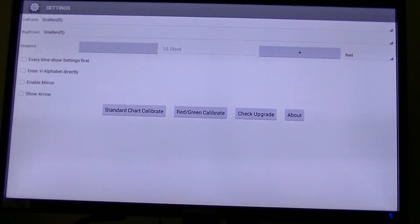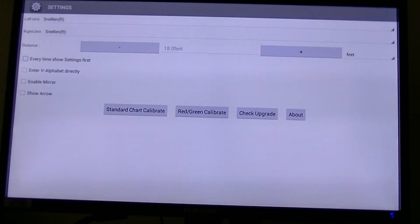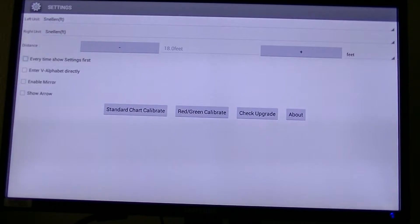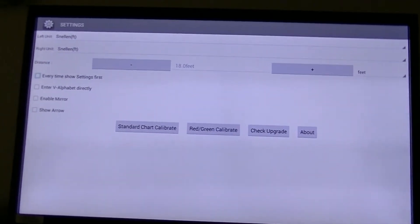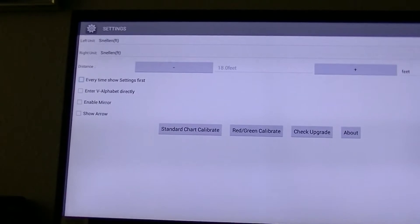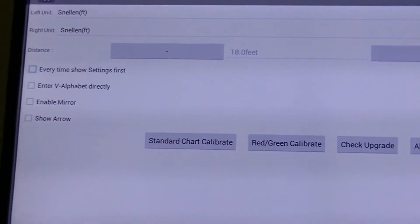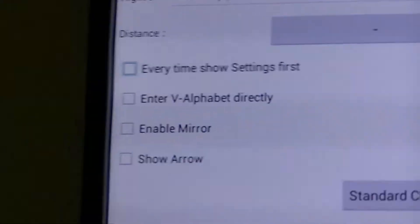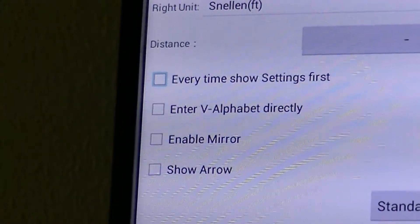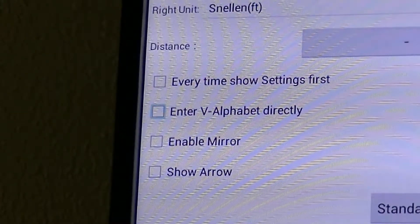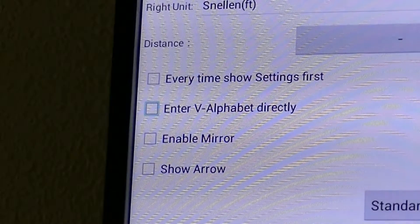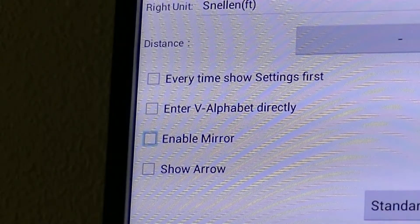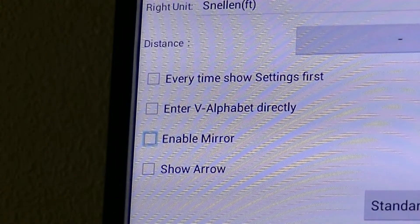And down here, if I scroll down — every time show settings first, enter V alphabet directly, enable mirror. So if you're using a mirror system, that has to be checked.